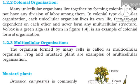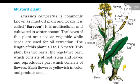Multicellular organisms are made of a number of cells combined together. When many cells combine, they form a multicellular organism. Examples include frog and mustard plants. Mustard plant is a multicellular organism.